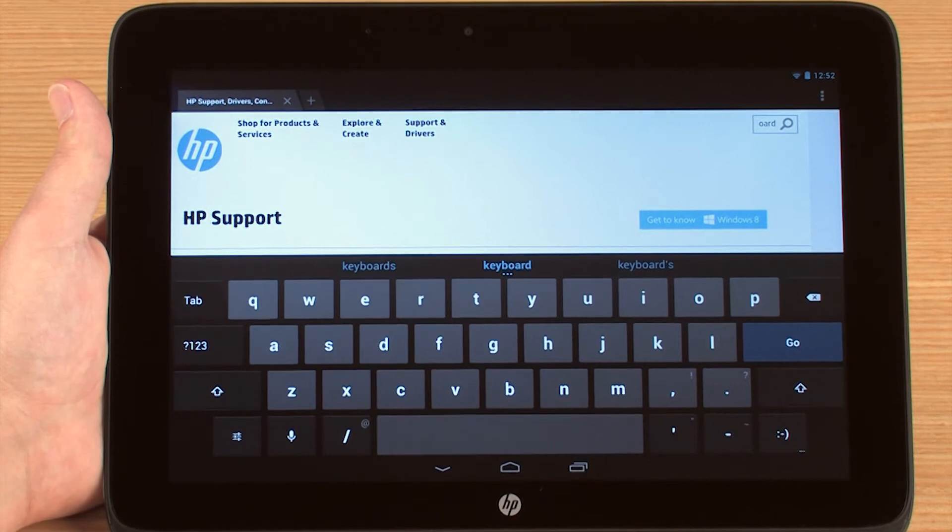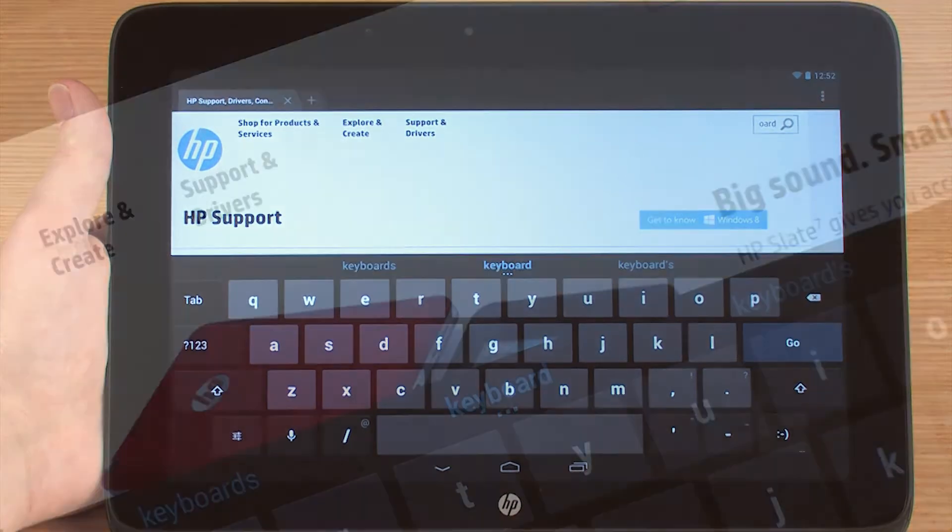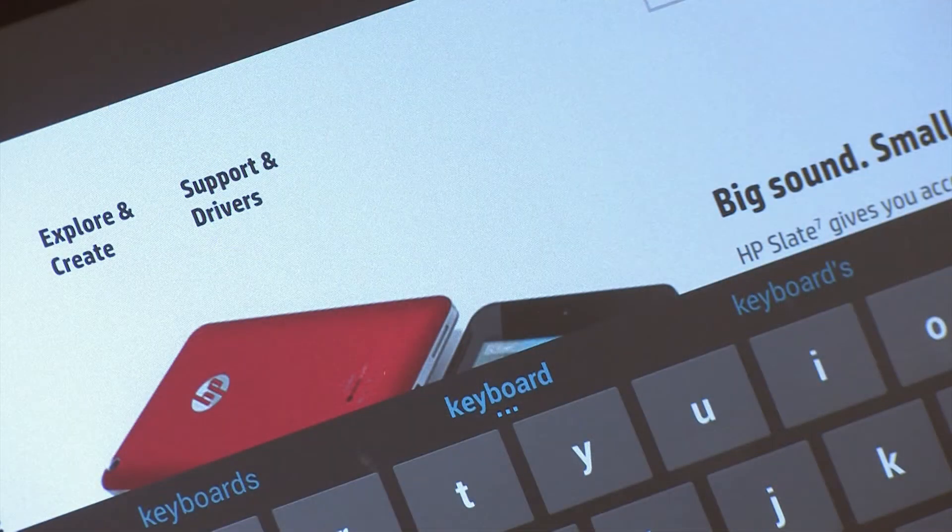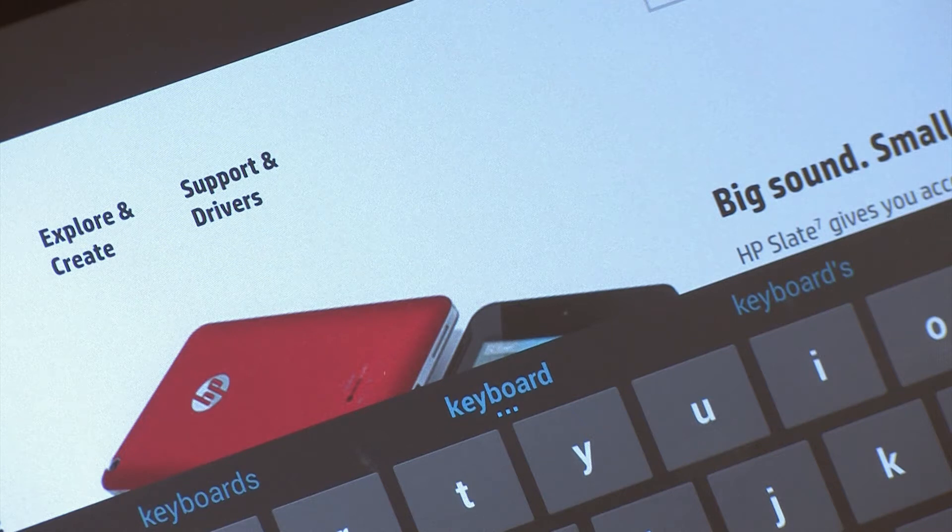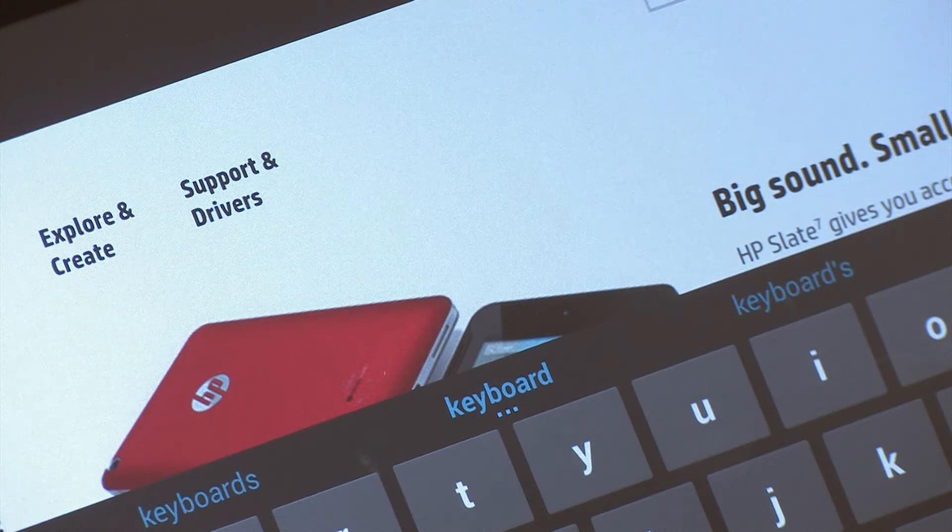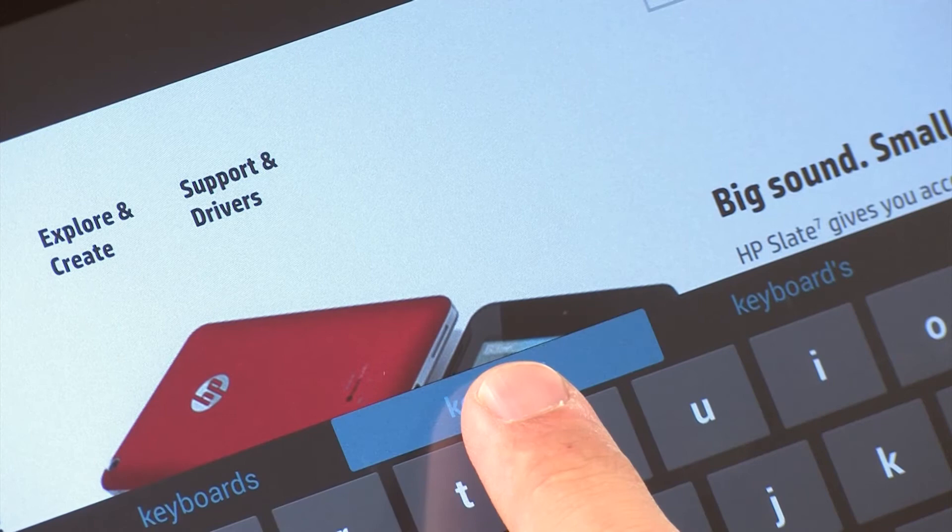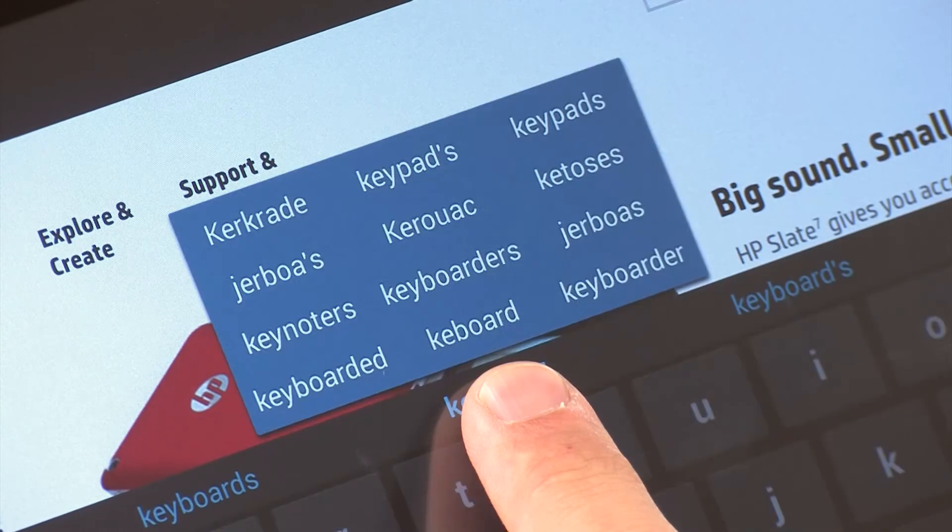As you are typing, Android will try to predict words and will give you suggestions in the blue text above the keyboard. Touch a word in blue to insert it, or press and hold to show more suggestions.